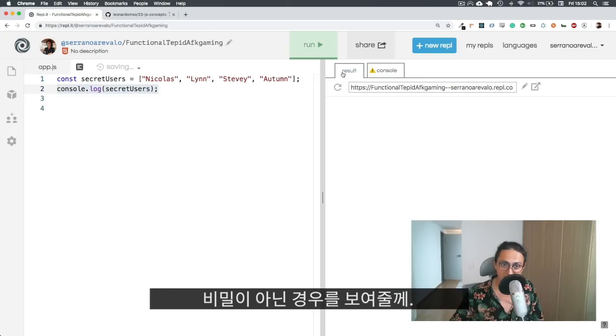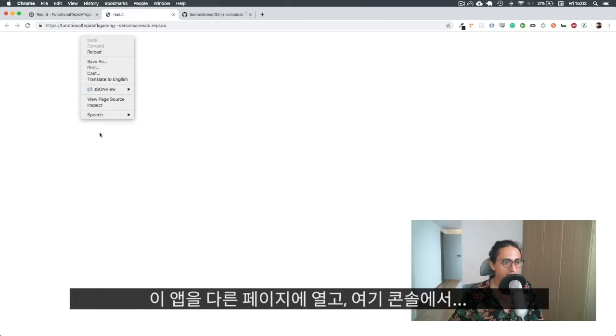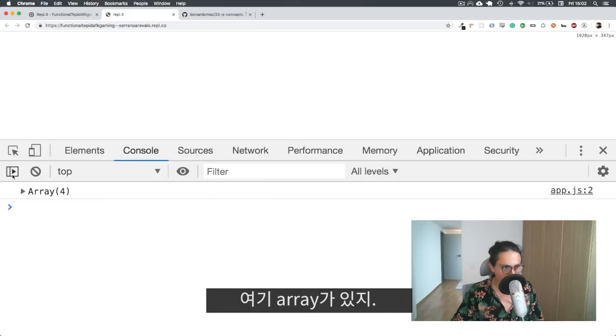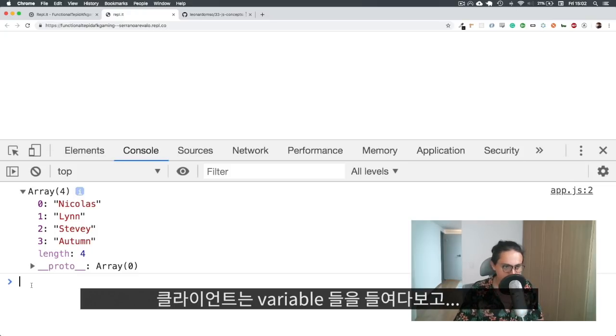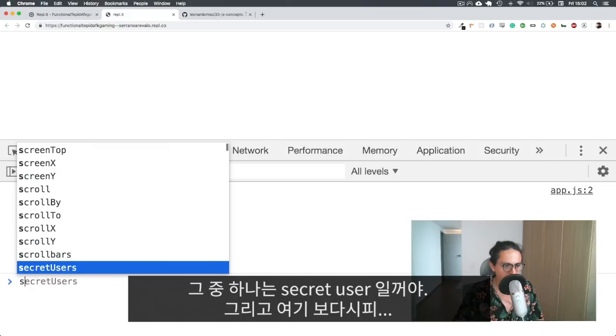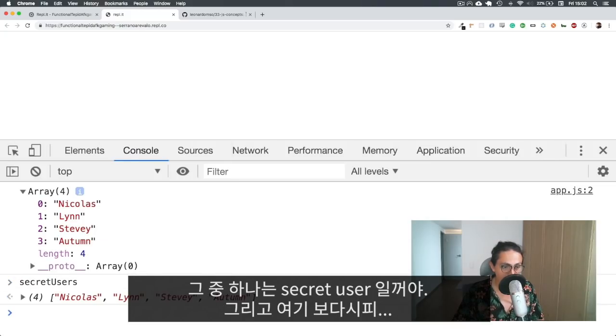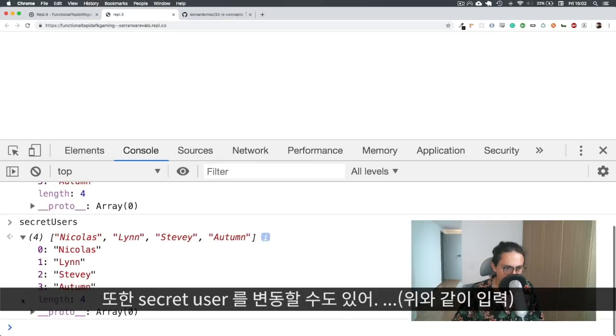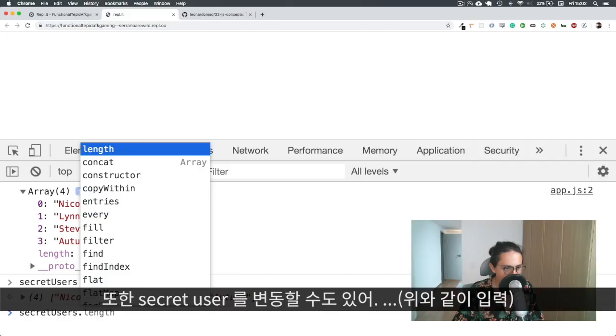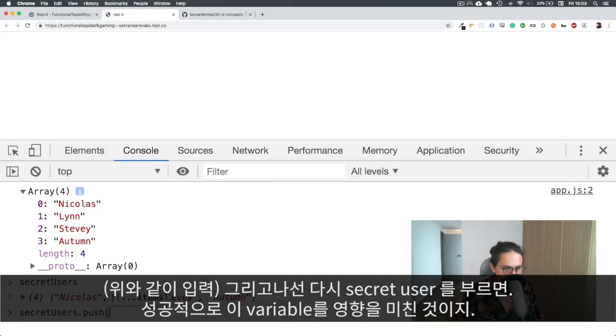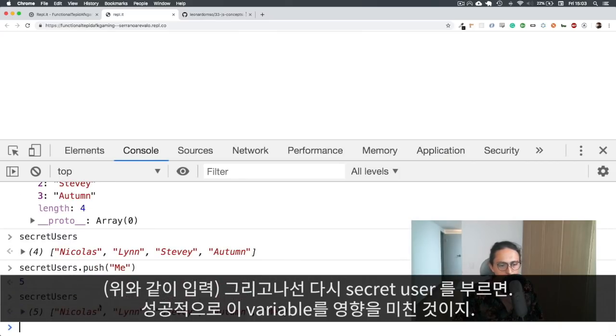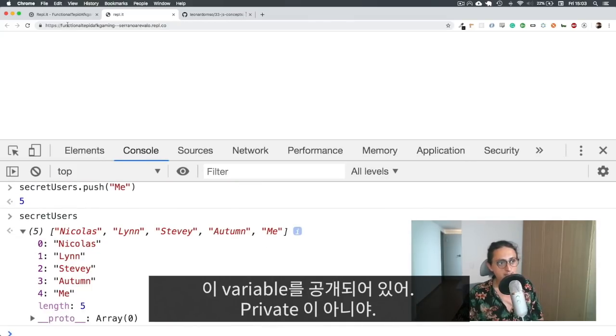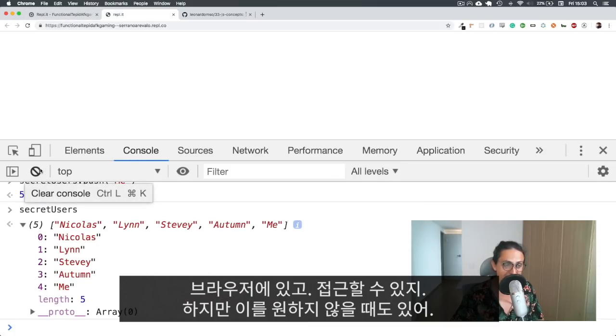But this should be secret. Let me show you how it's not secret. I'm going to open this up into the page. And now you will see that there is the array on the console. Now I as the client can try to look at some variables here. And one of them will be secret users. As you can see here, I can see the secret users, I can also modify the secret users, and say maybe push somebody.